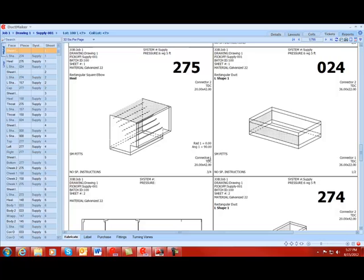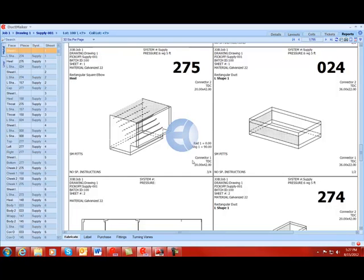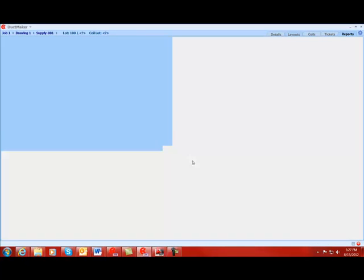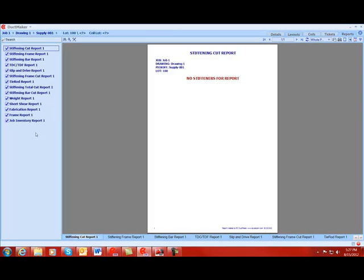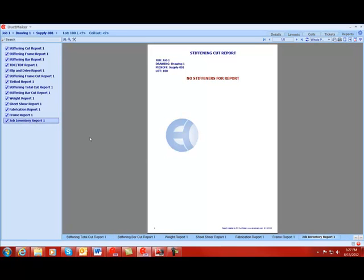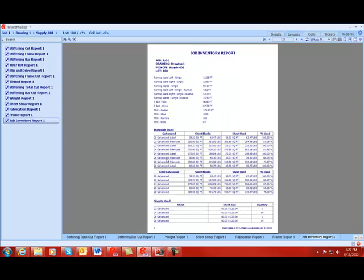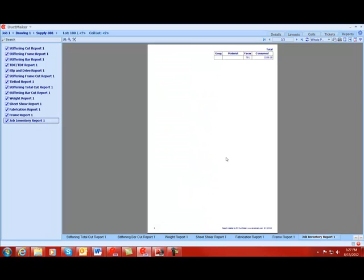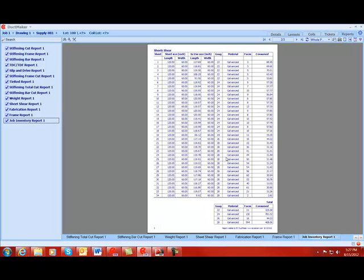And finally, we will review the reports for this job. The tab is up here in the top right. I will be showing you one example of the reports here, and this is the job inventory report. This job inventory report provides you an overall summary of this pick-off. This particular one is three pages.